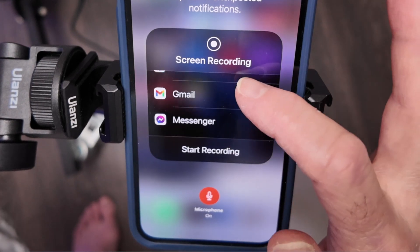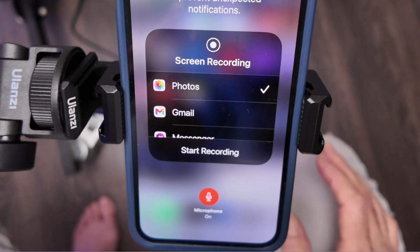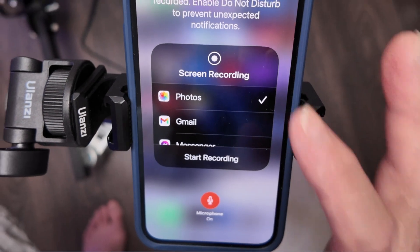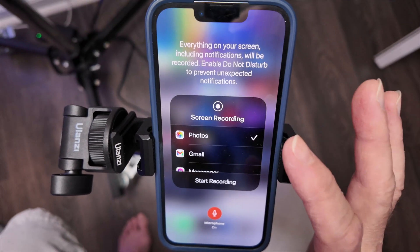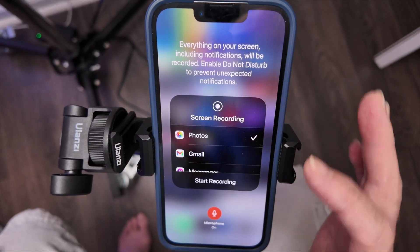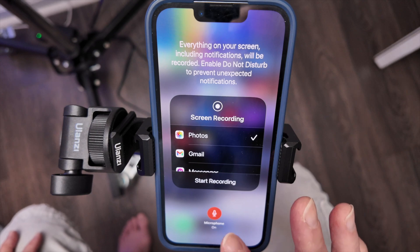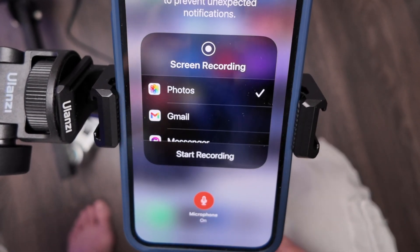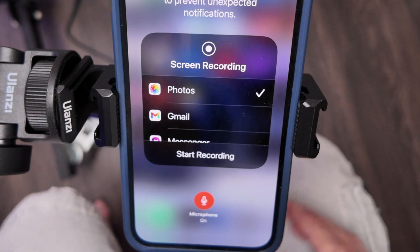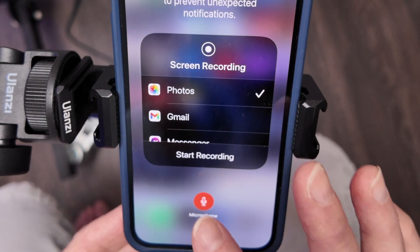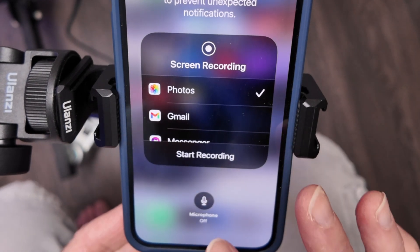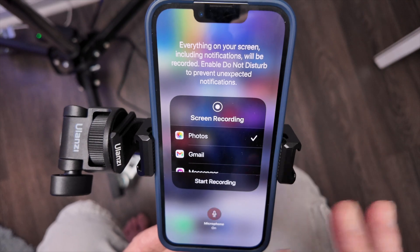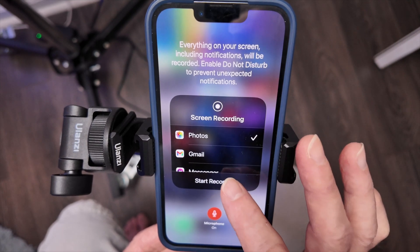These options are where do you want the recording to go after it's finished. I have mine automatically going to Photos, but you could go to Gmail or Messenger. And then there's microphone on or off — so if you wanted to record the sound and your narration on the phone, you want to make sure that's on. A lot of times it'll come default off, so just turn it on.